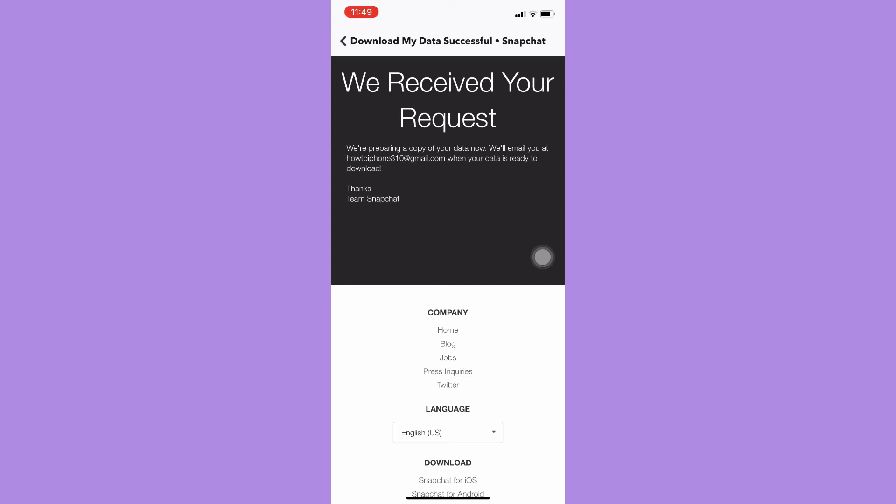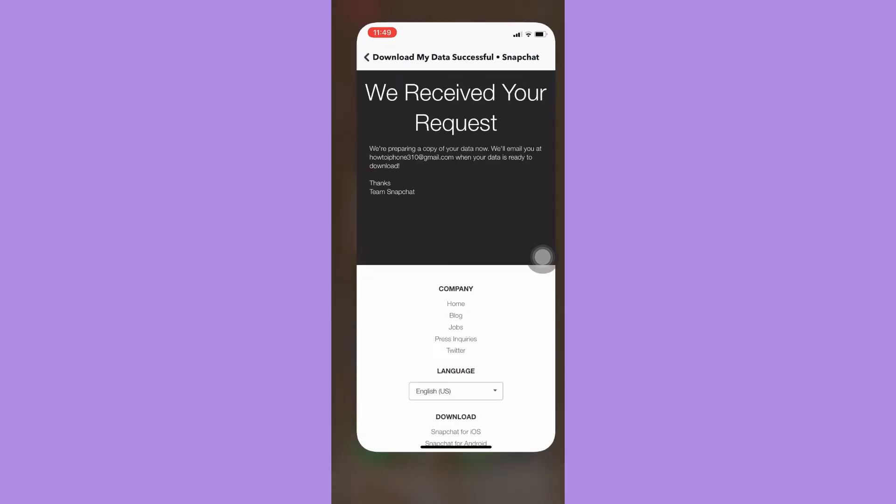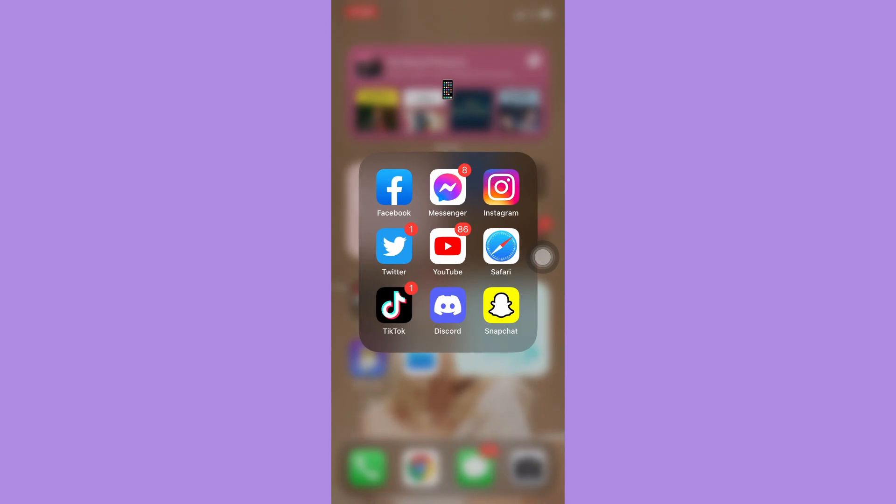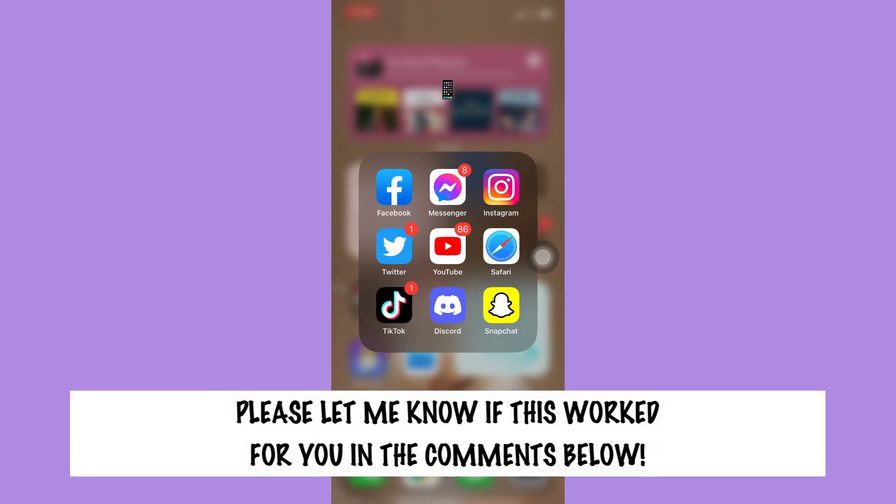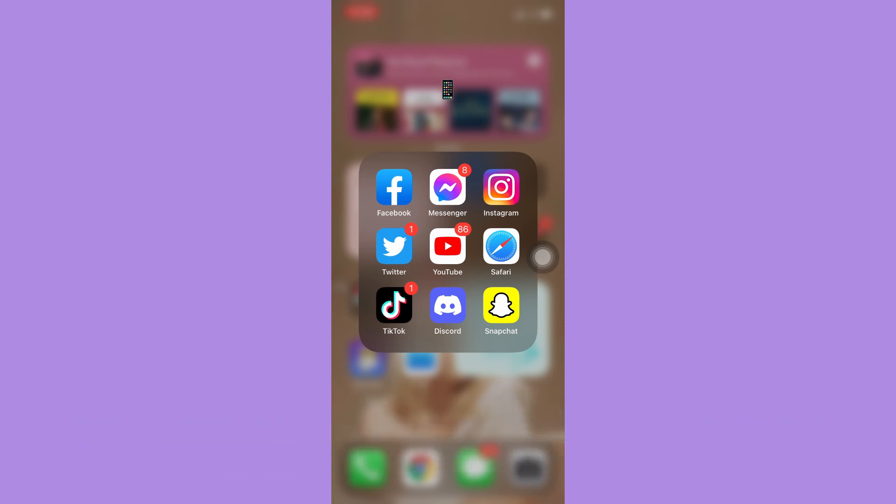That's all for this video. Let me know in the comments section if this works out for you. For more helpful tutorials like this, please subscribe to our channel and don't forget to click that notification bell. Thank you for watching and have a wonderful day.